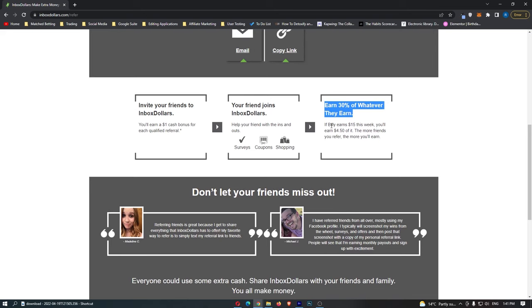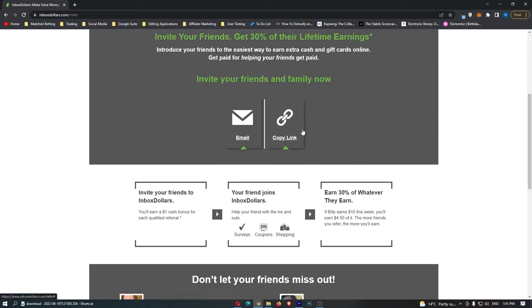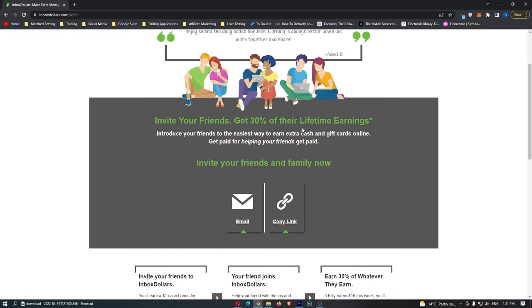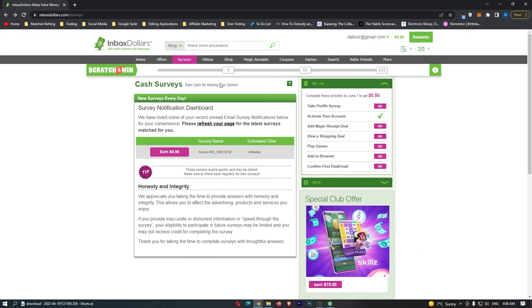So if your friend Billy earned $15 this week, you will earn 30% of that, which is $4.50. Obviously, the more friends you refer, the more you will earn, and this can actually be turned into a completely passive stream of income. All you have to do is invite your friends, get them to sign up, and then you can kick back and earn technically completely passive earnings.